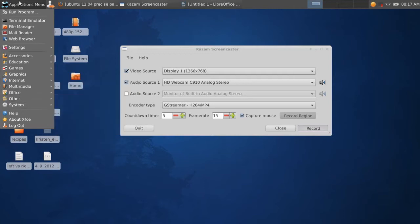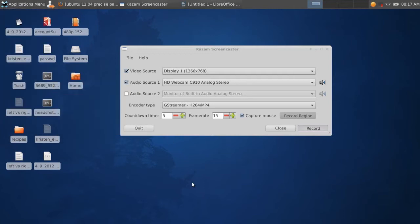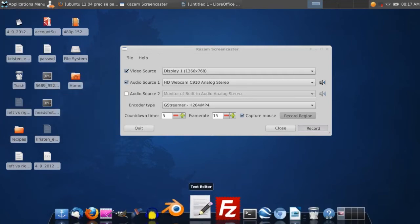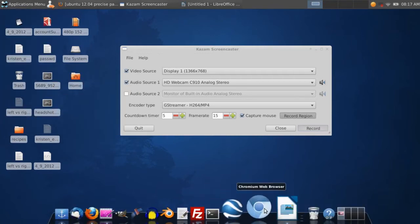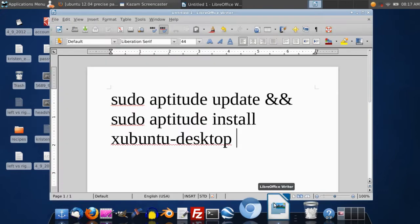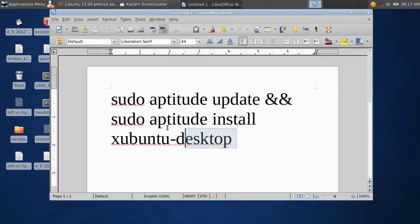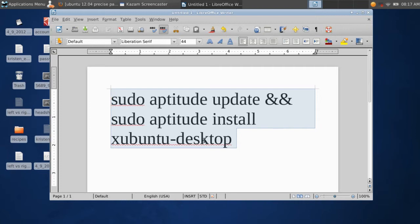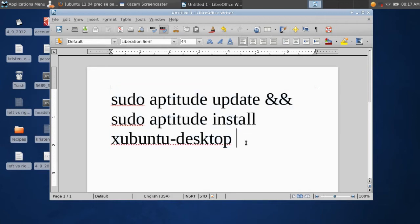In order to install XFCE desktop environment, all you have to do is open up the terminal and just copy and paste this command right here. That's it. And then you just hit enter, run the command, and it will install XFCE desktop environment.